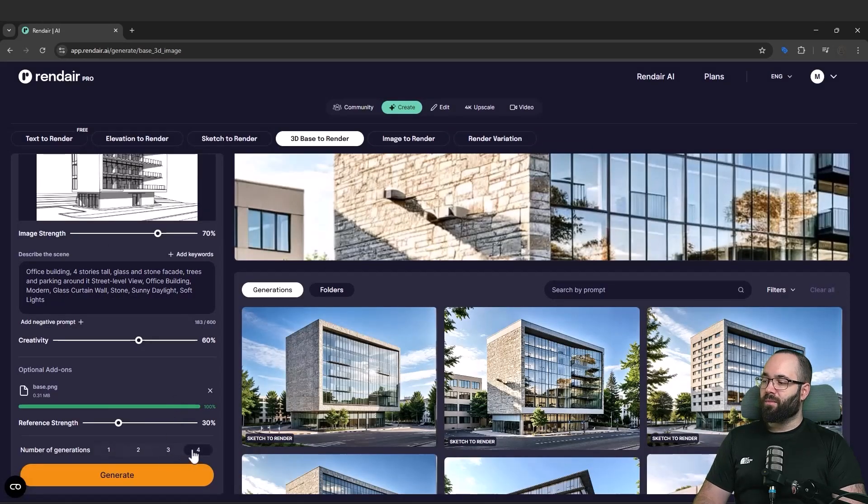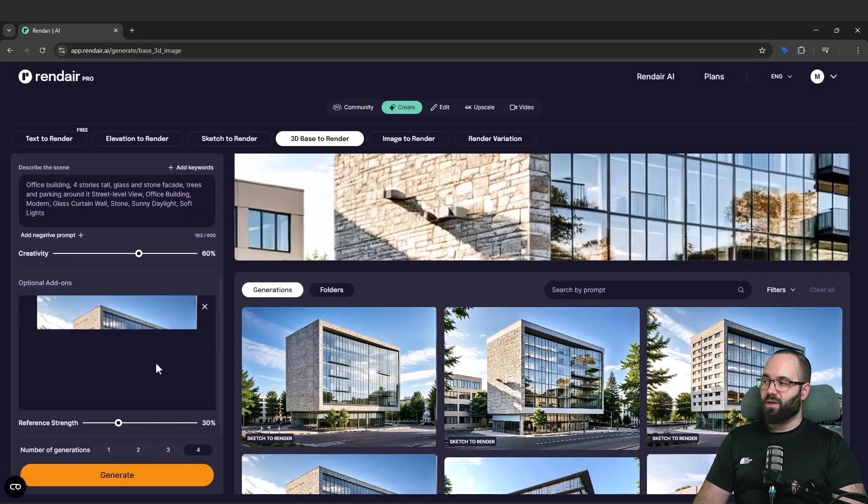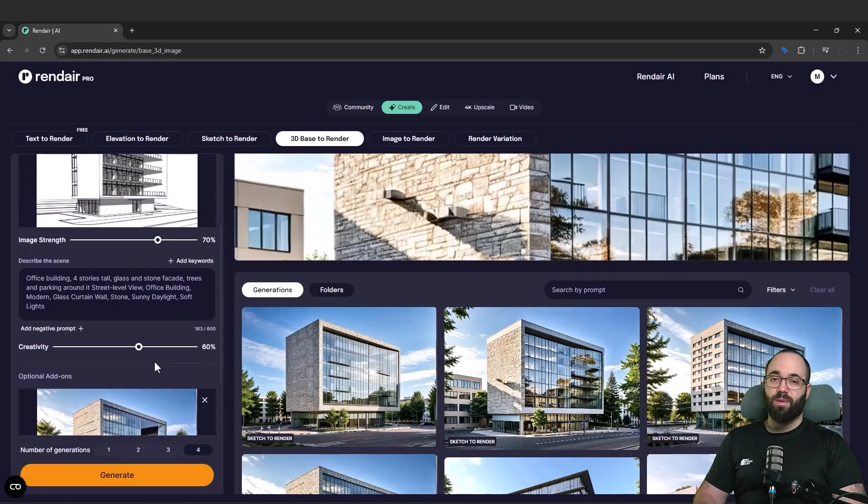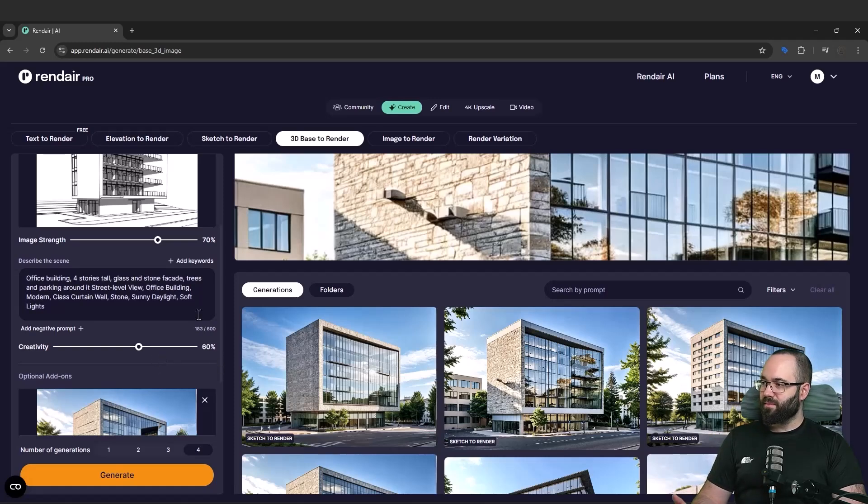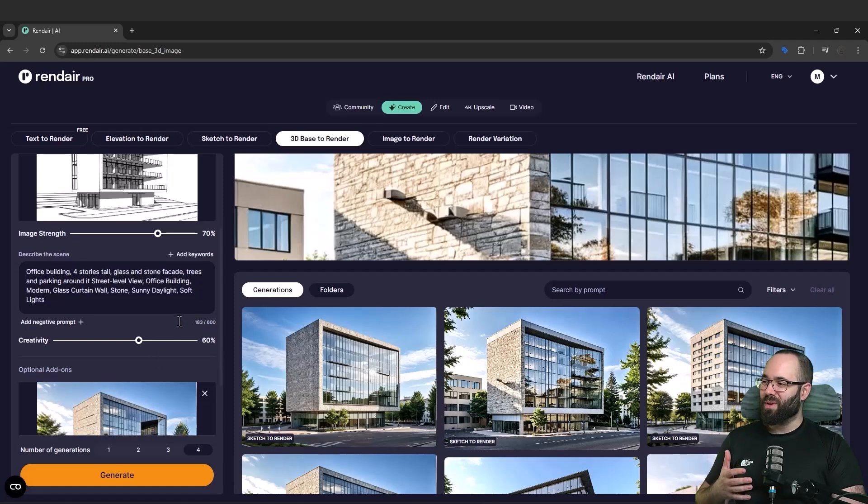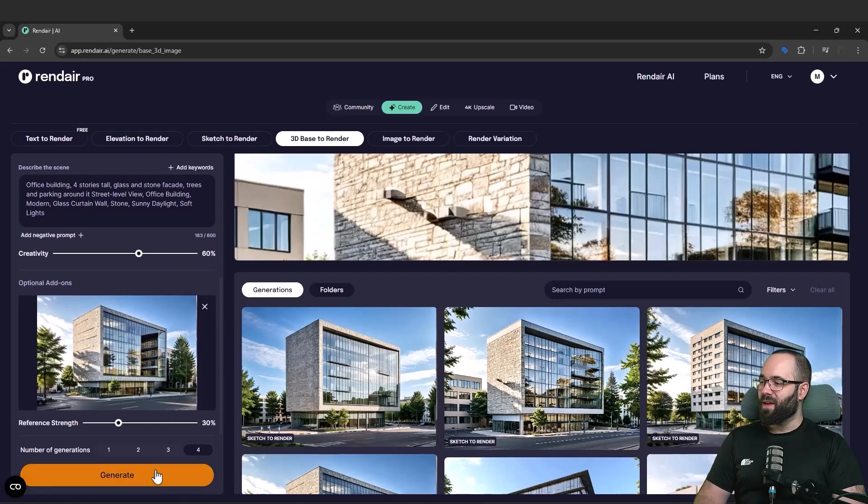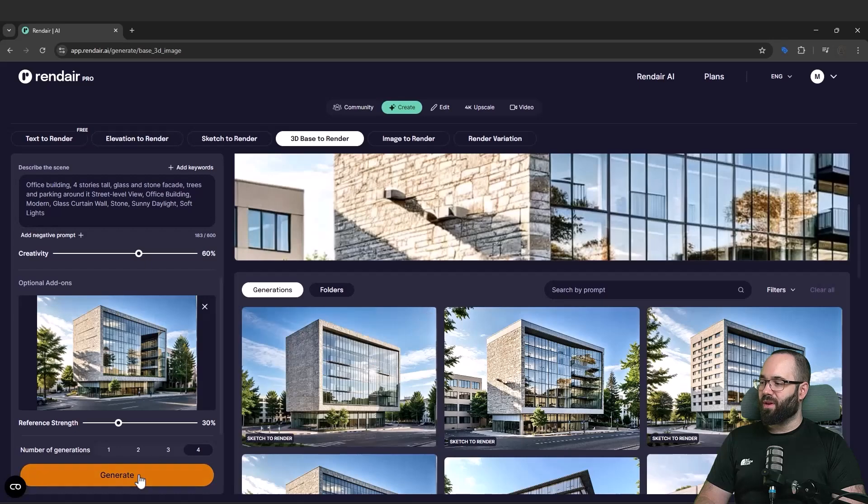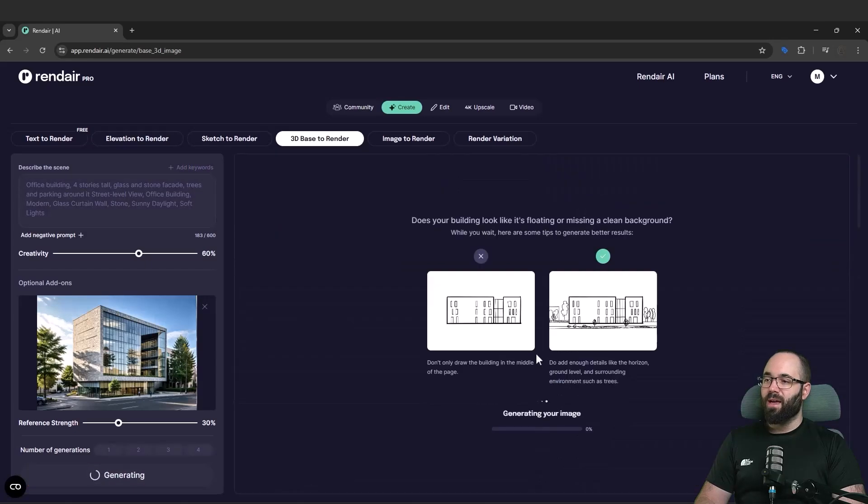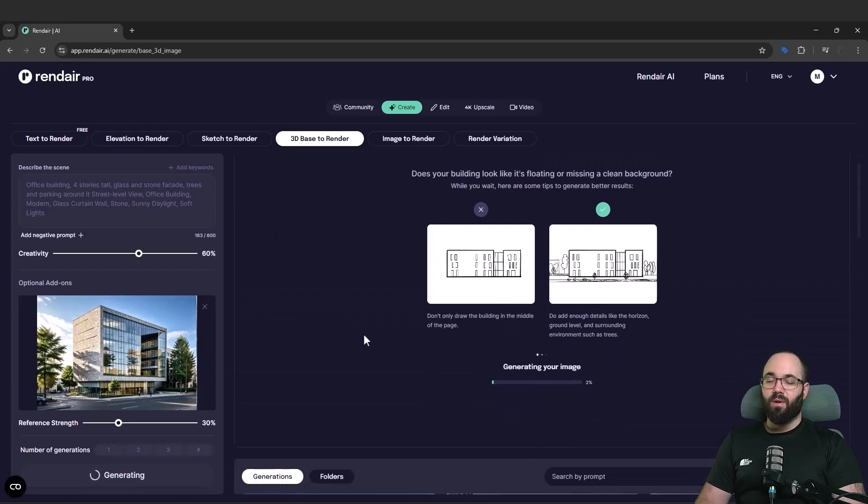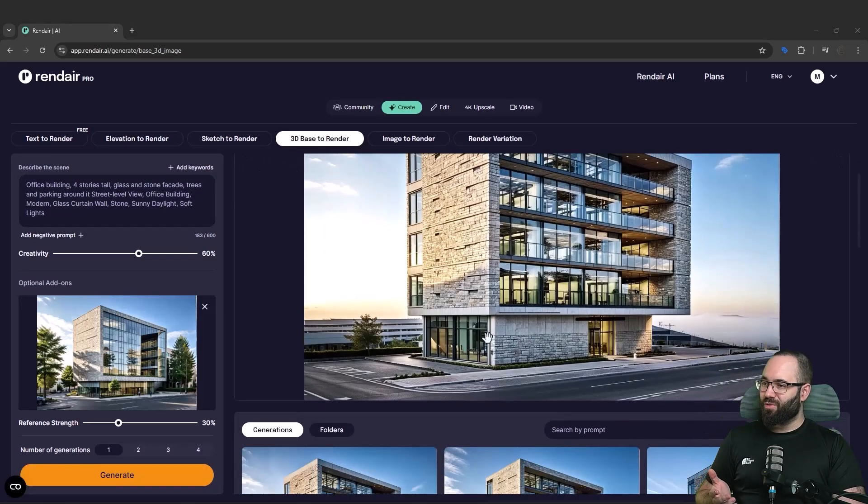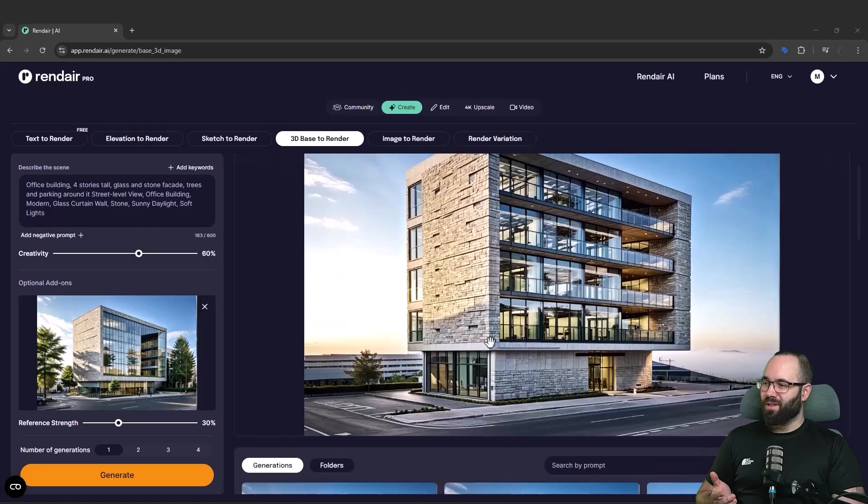So I'm just going to confirm that. And there we go. Again, for the number of generations, let's go with four just so we get more to choose from. As you have seen before, it's really powerful to have many different things to pick from. And then let's hit the generate and wait for a few seconds.